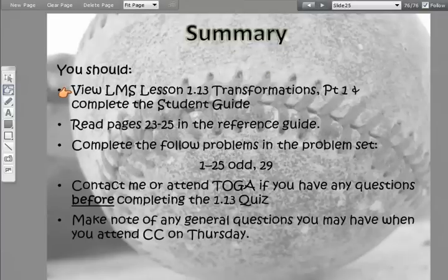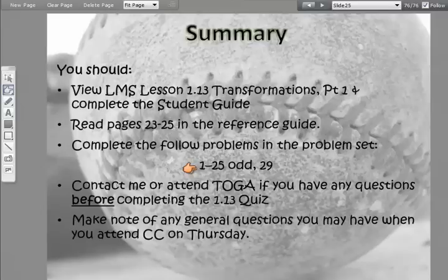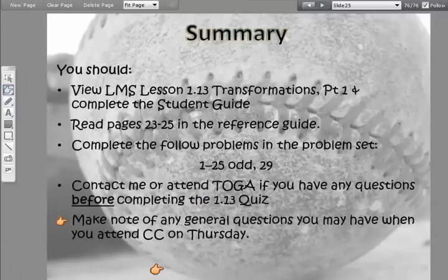Go view the lesson in the LMS and complete the student guide as you go through it. Read through pages 23 to 25 in the reference guide and complete these problems in your problem set — they're super easy, it won't take you five minutes: problems 1 through 25 odd and number 29. Make note of any general questions for CC on Thursday. That's the end of our lesson today — bye bye!